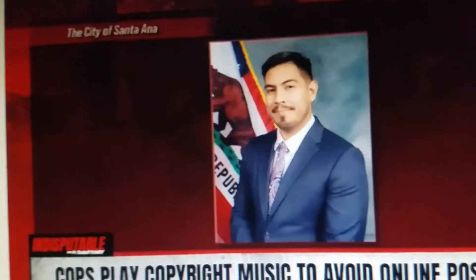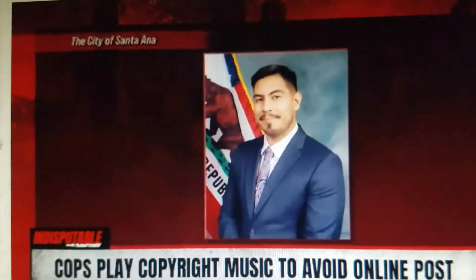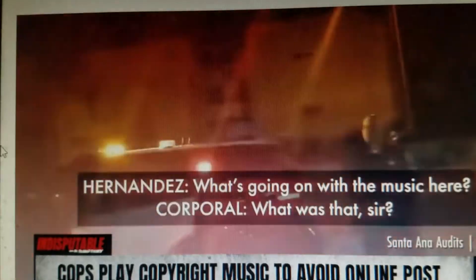I remember I covered that video about four or five months ago. It's called Cops Play Copyright Music to Avoid Online Post. They were trying to get this cop watcher, a first amendment auditor. If he posted music, if it goes on YouTube, he'll get struck down for copyright infringement. Cops obviously did not do their homework because it just so happens that the councilman lives in that neighborhood where they were blasting the music. His name is Hernandez.